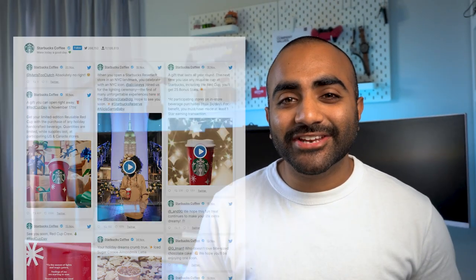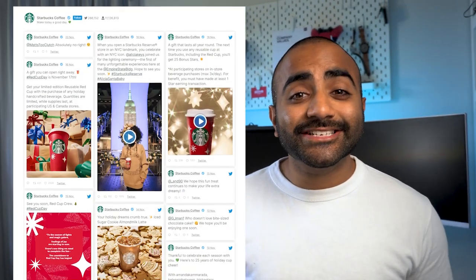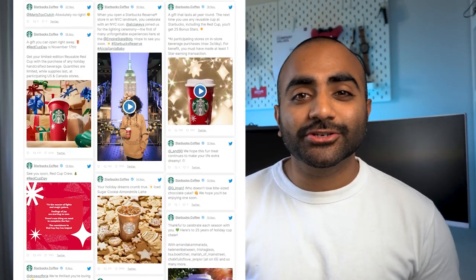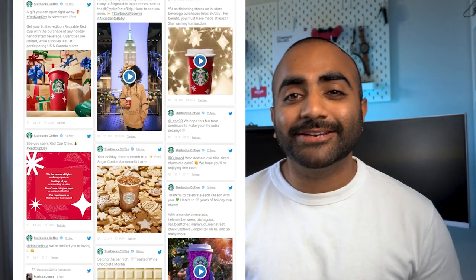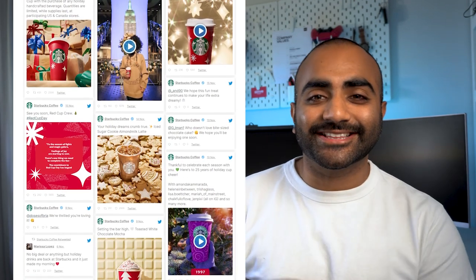A great way to improve your social media marketing is by displaying your tweets on your website. This can help lead interested people from your site to your Twitter profile while making it more engaging. In this video, I'll show you the easiest way to add your tweets onto your WordPress website in beautiful feeds like this. Let's get started.